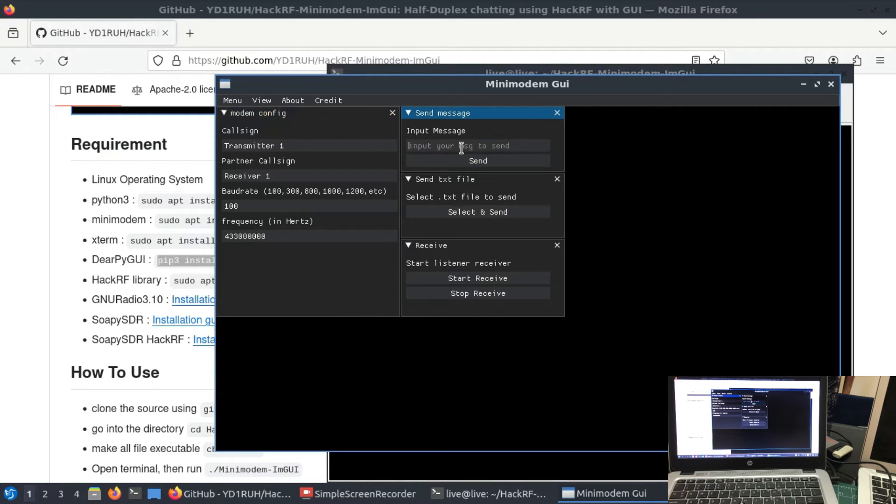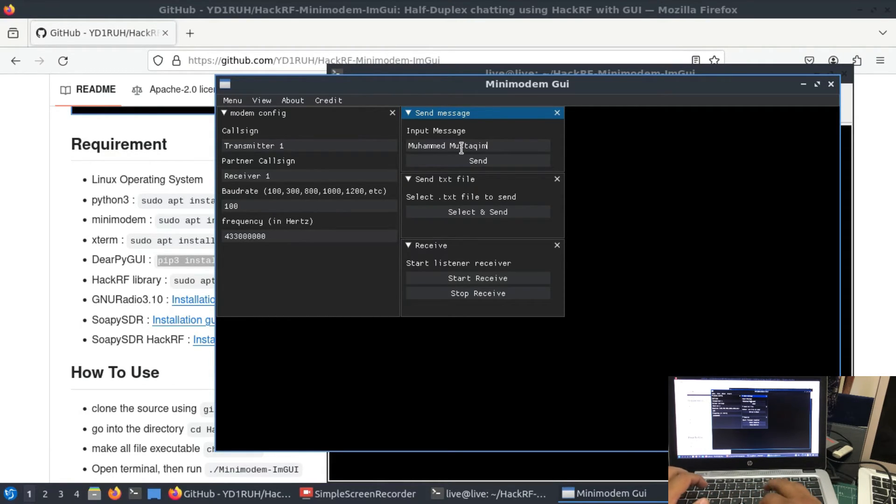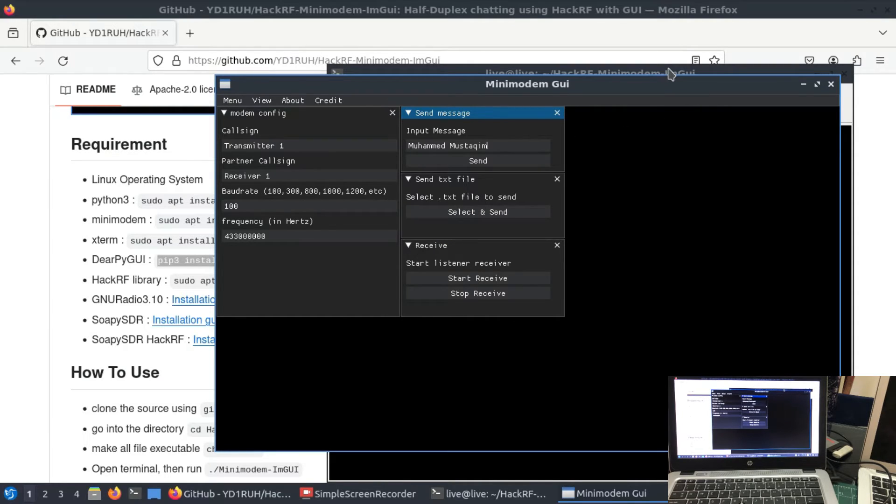433 megahertz. You can type any random message you want. I'm going to type in my name: Ahmed Mustaquin. And that's it. That's all you need to do.